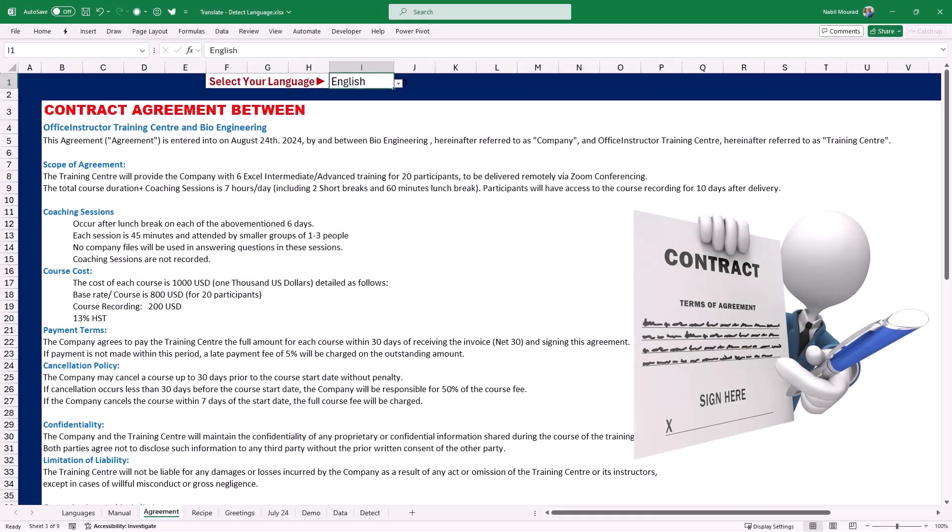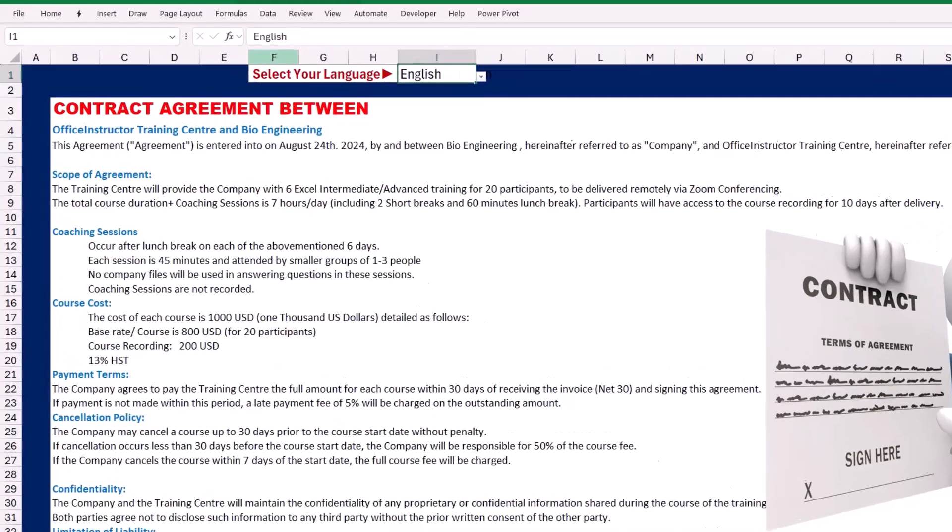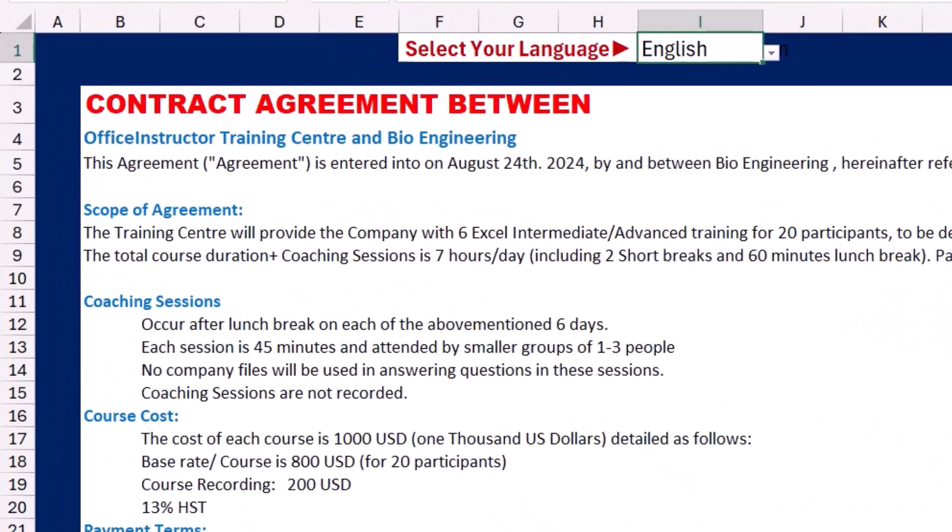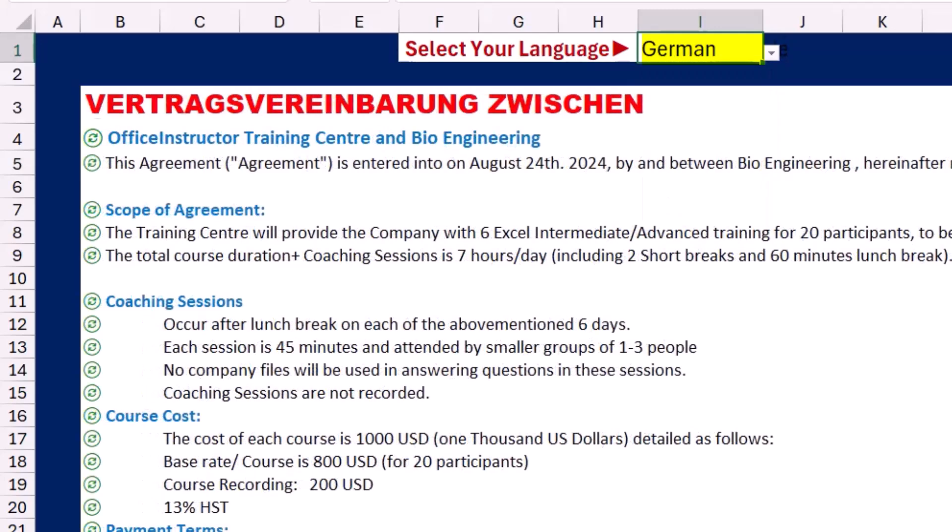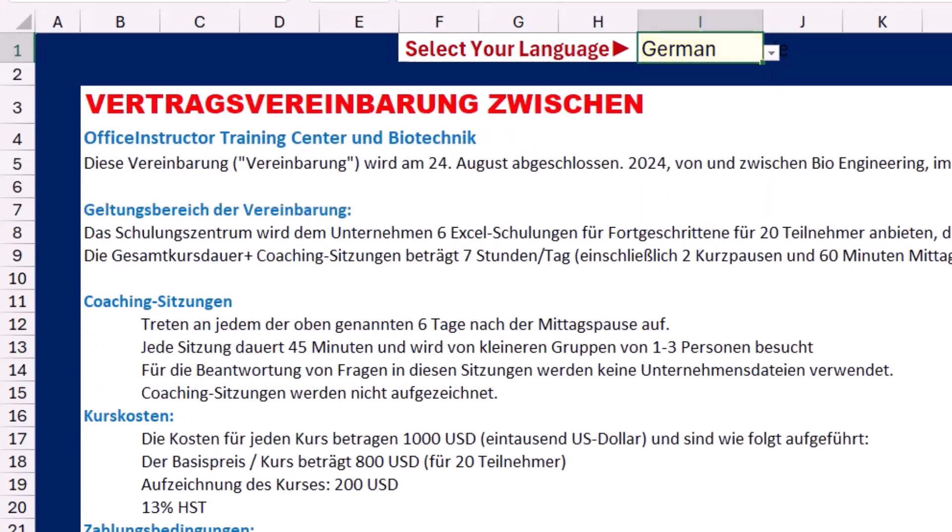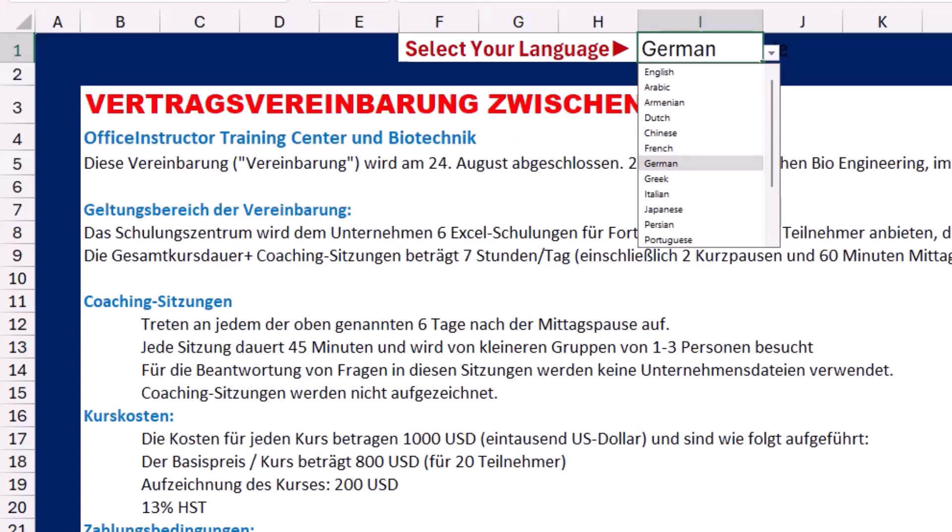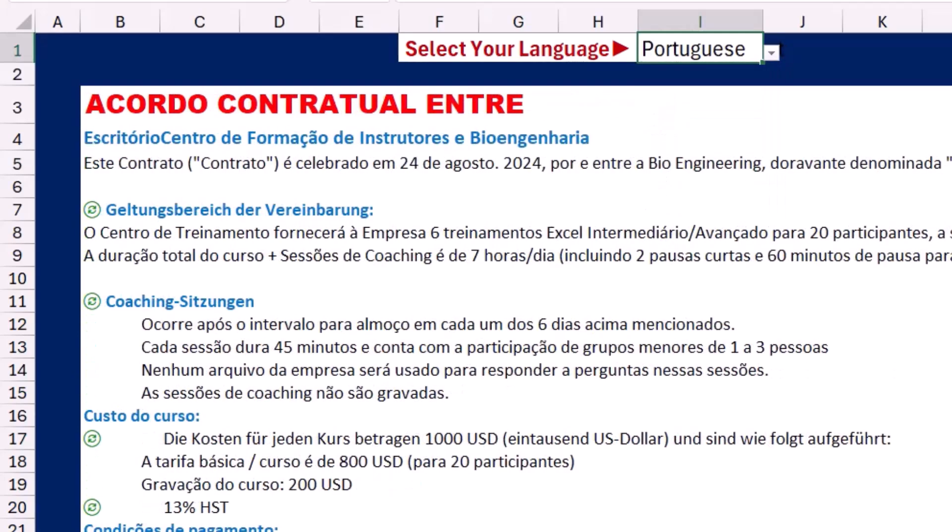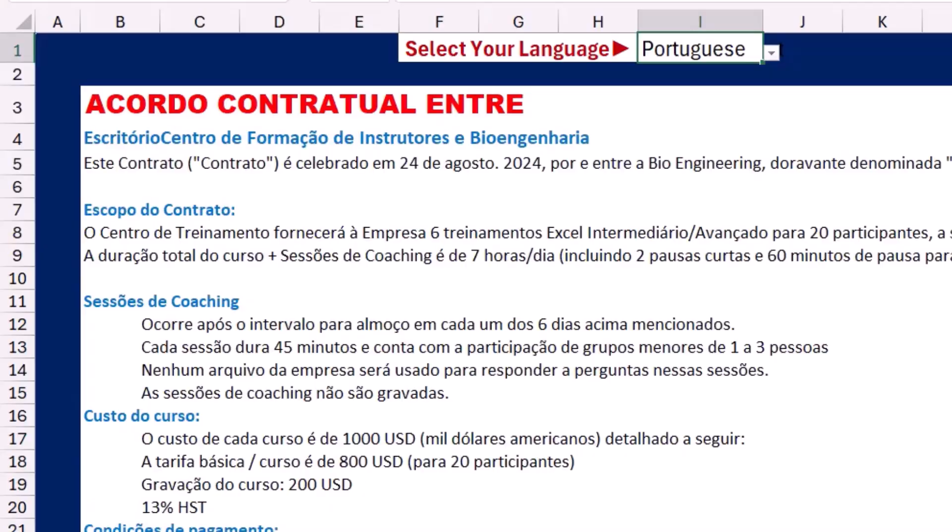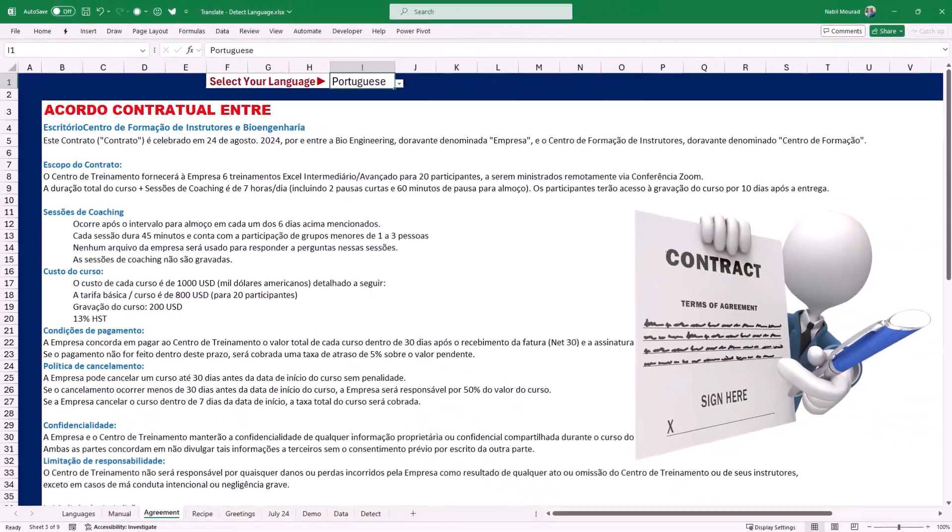Here is a contract agreement for corporate training between the Office Instructor Training Center and one of our clients. It's great to make the contract available and clients can read it in their own language. So if I'm teaching a client in Germany, I can easily translate it to German. From the drop list let's select Portuguese and here is the contract agreement in Portuguese.